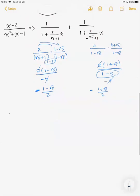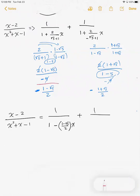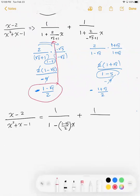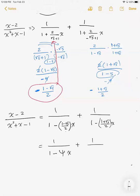At last, we can write (x - 2)/(x² + x - 1) as 1/(1 - ((1 - √5)/2)·x) plus 1/(1 - ((1 + √5)/2)·x), which is equal to 1/(1 - φ̂·x) plus 1/(1 - φ·x), where φ = (1 + √5)/2 is the golden ratio.